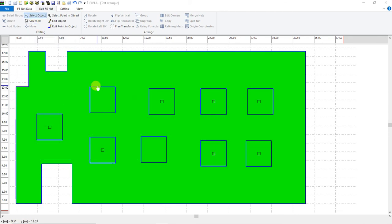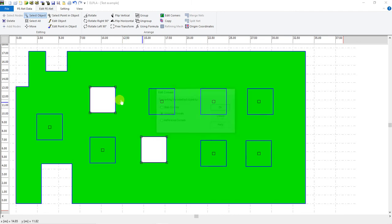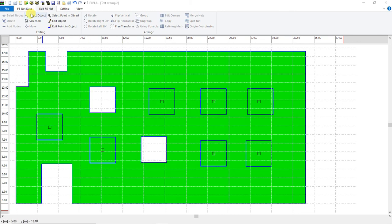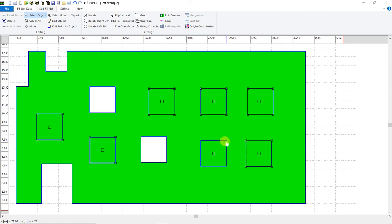Select object or select opening, and from Edit Corners we will select it as Opening Corners. Then escape and select object again and select reference corners.